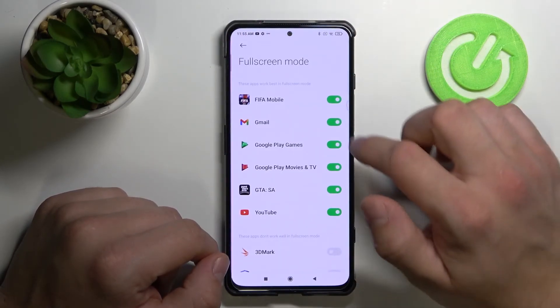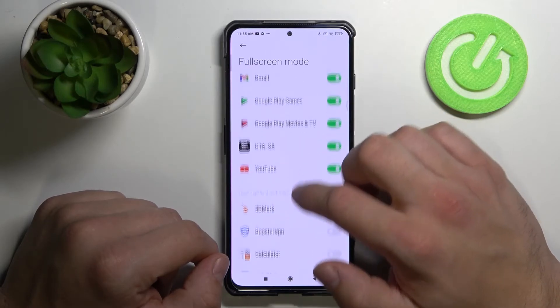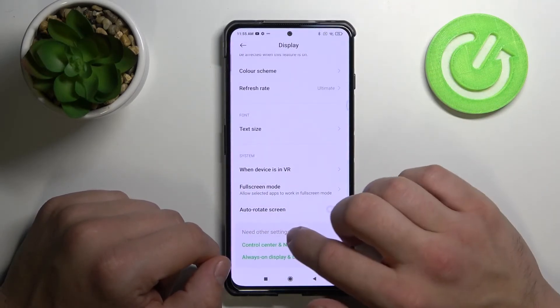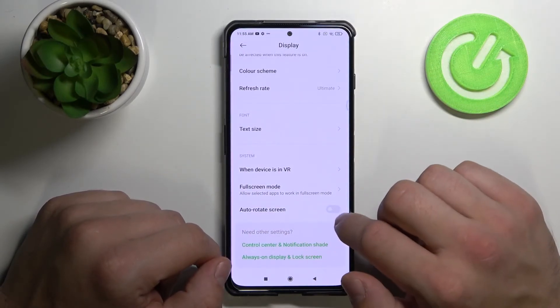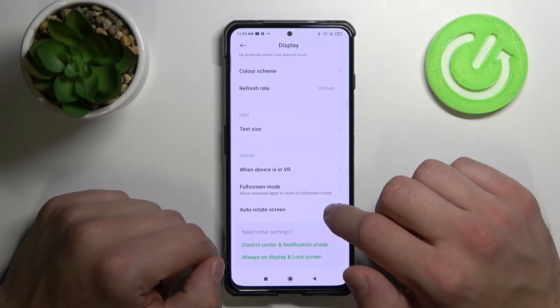And adjust the device when it's in VR. We can select apps in full screen mode and turn on auto rotate screen.